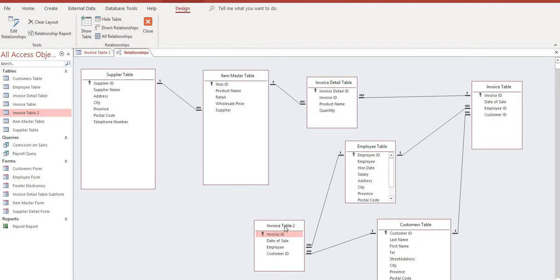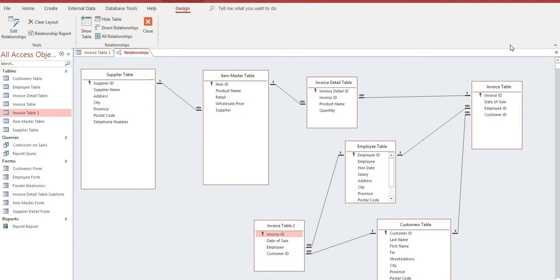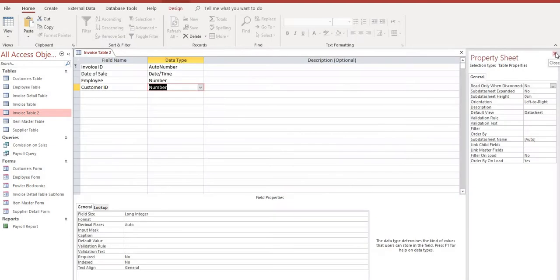Mine's called invoice table 2, but if you haven't gotten this far in the project and you're trying to get caught up yours would just simply be called invoice table. And now we can see we've got the invoice table linked to our customer table. Right. So one customer again here can have many invoices. So that turned out exactly the way that we wanted it. We'll save it. Close it.